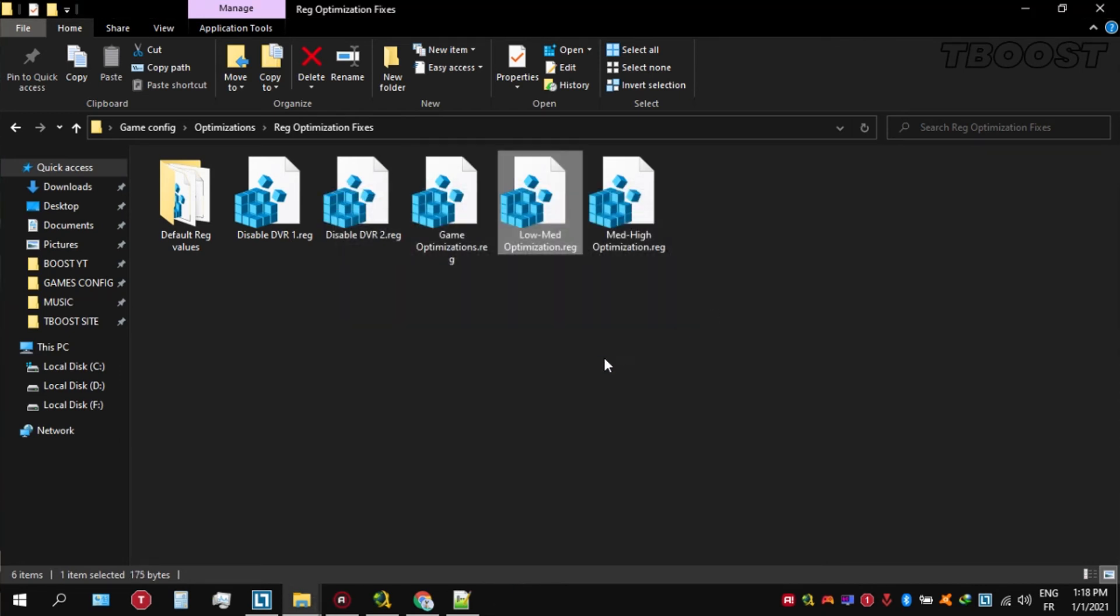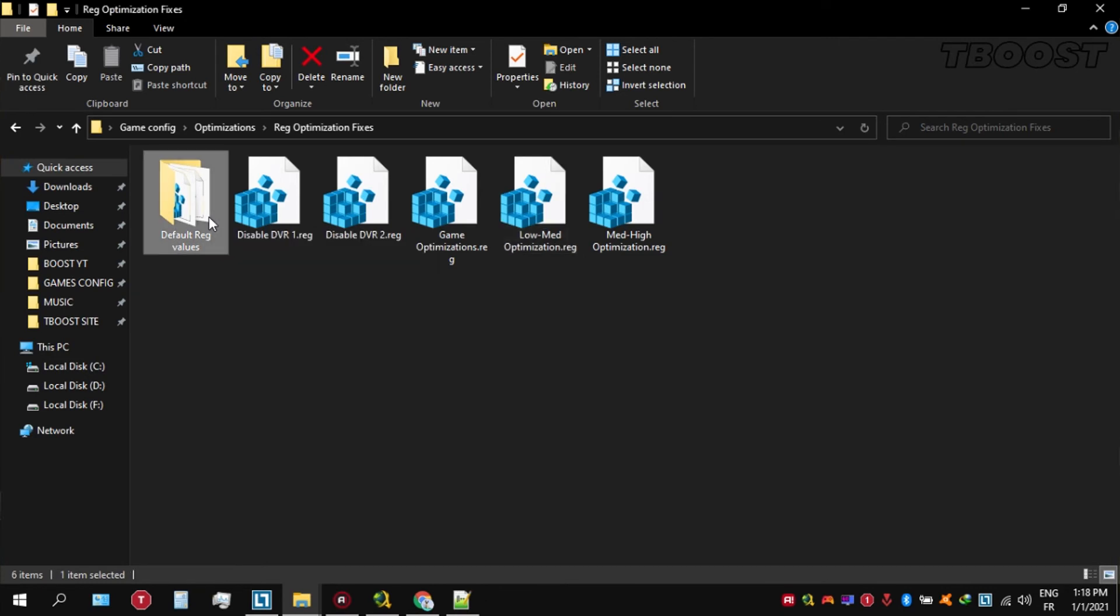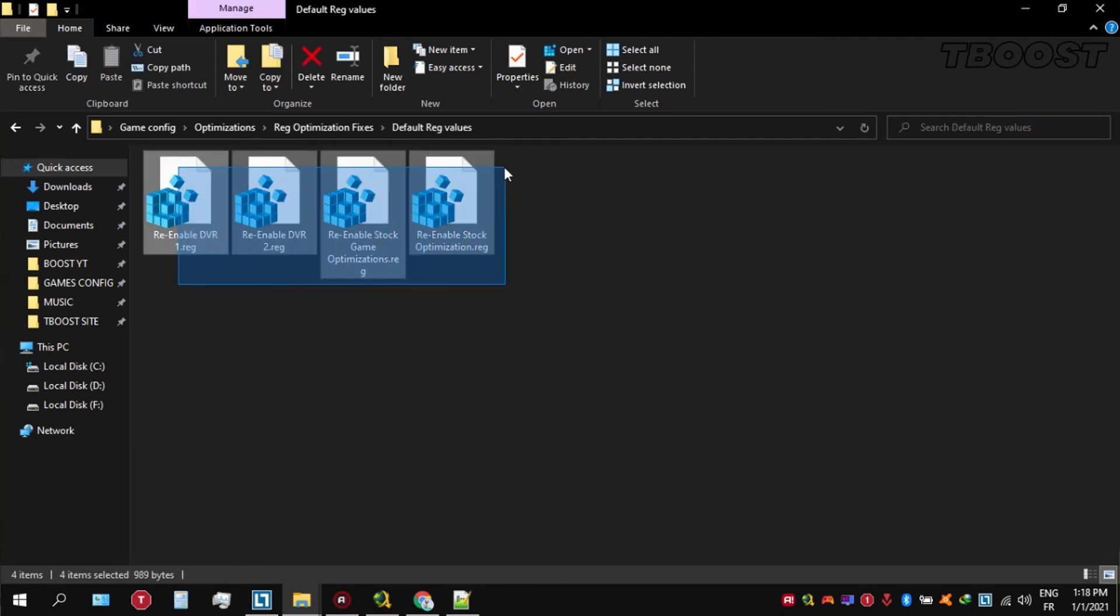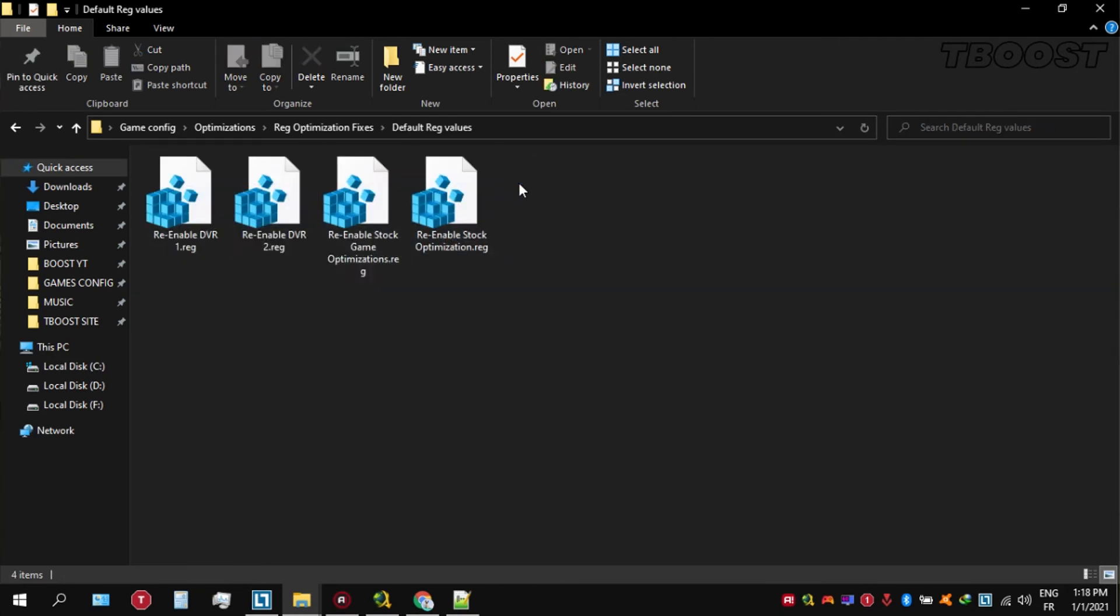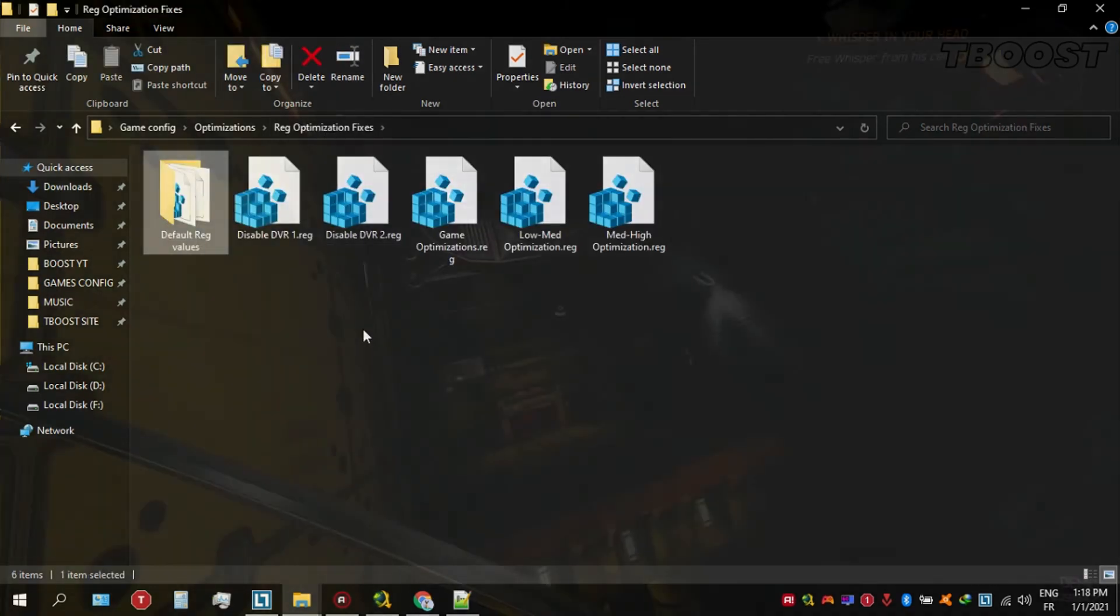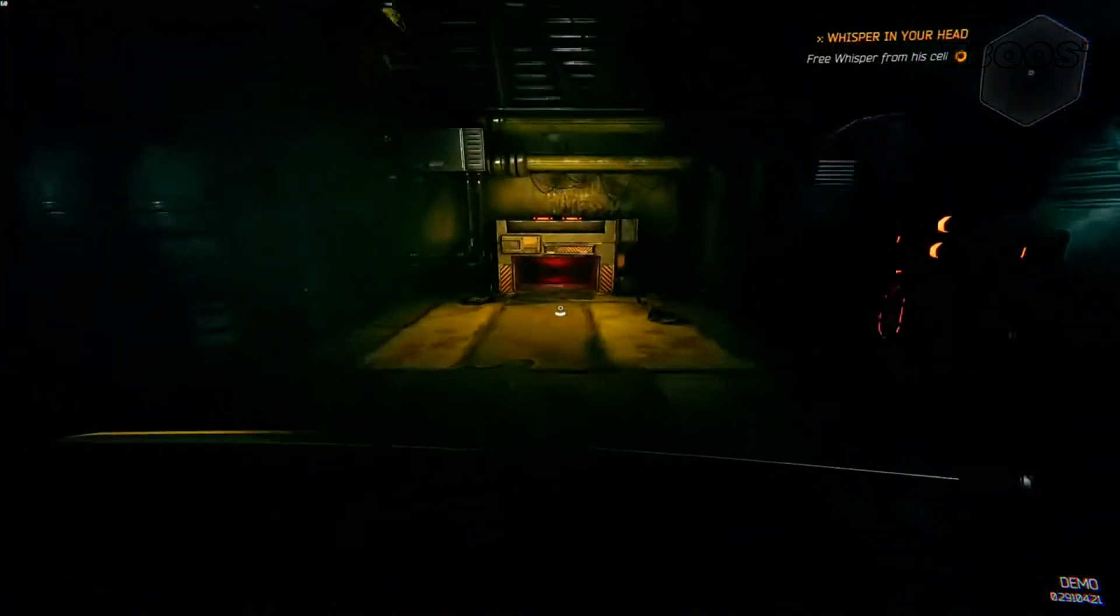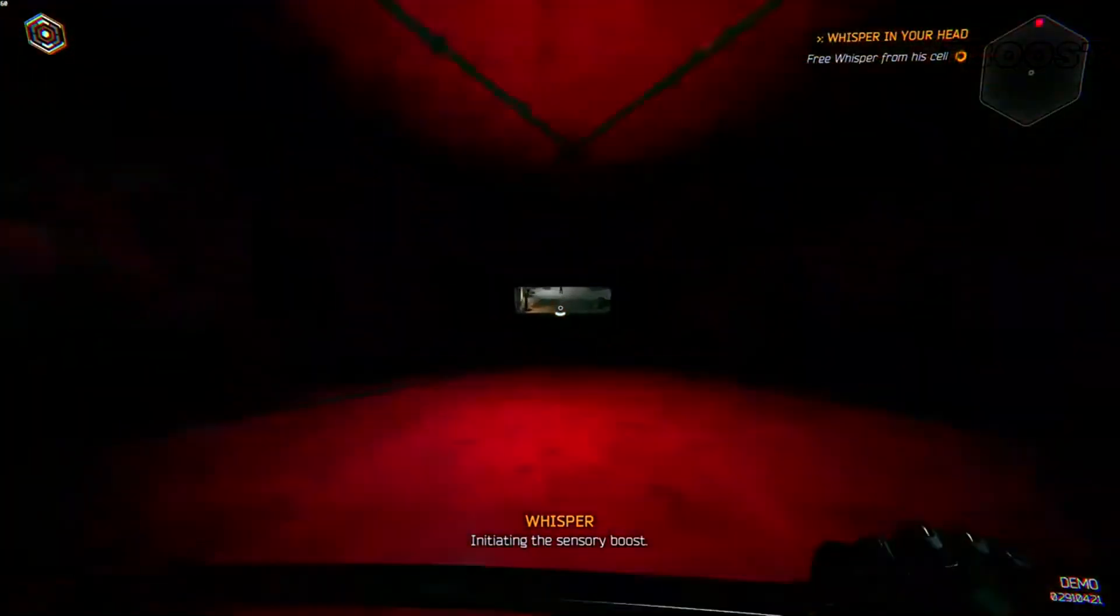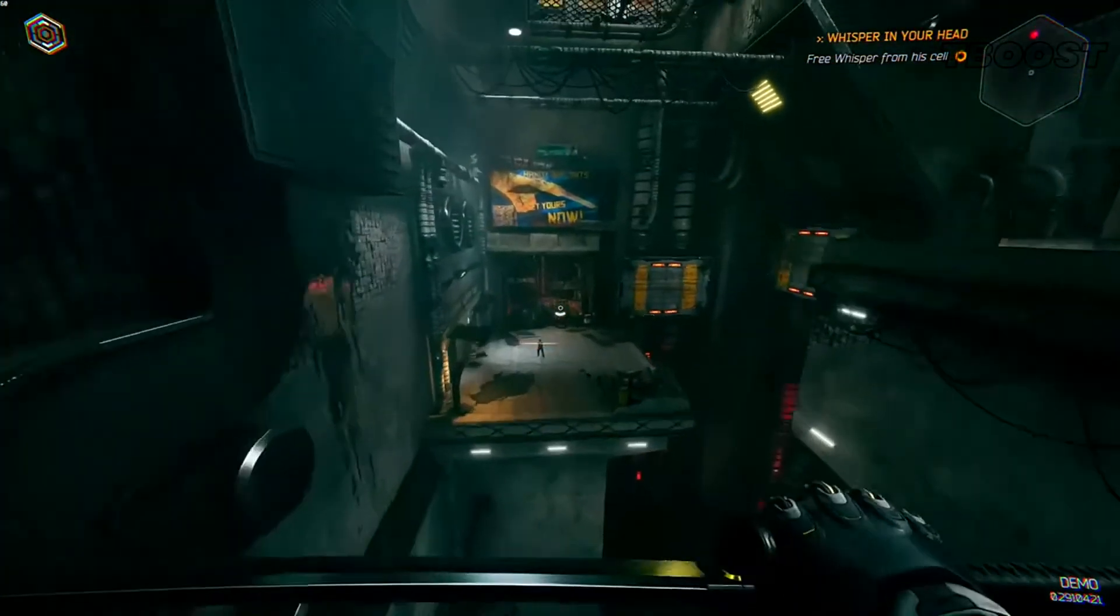And if you want to revert any of these optimizations back, just open the folder named default reg files. Go inside of here, you can simply click on these keys one at a time and they will reset the default values inside of your registry. Launch your game now and you will have a smooth gaming experience.